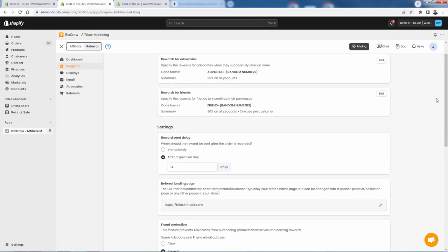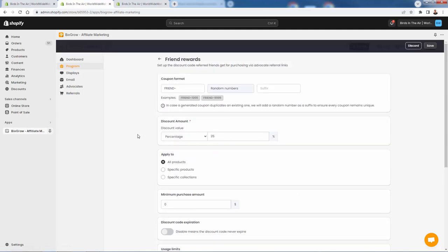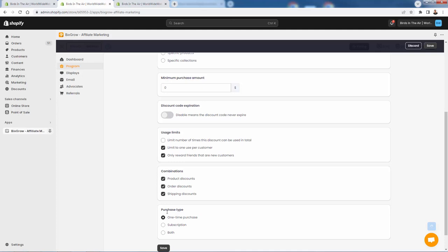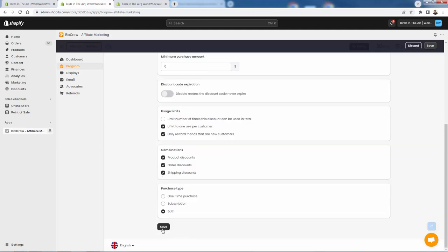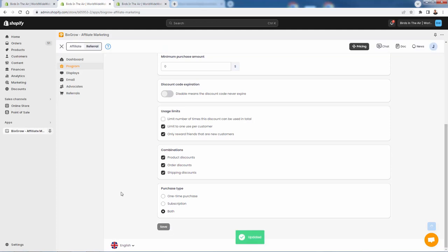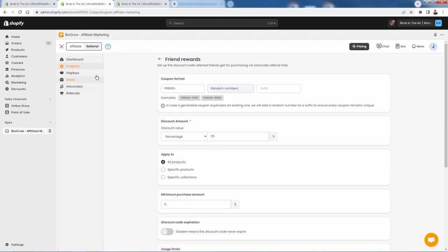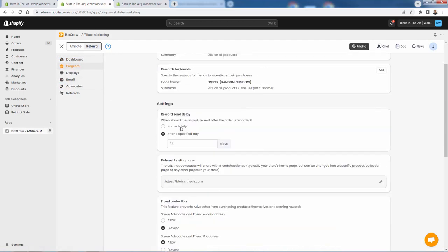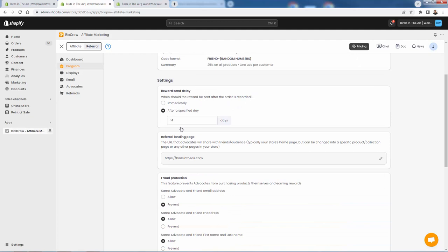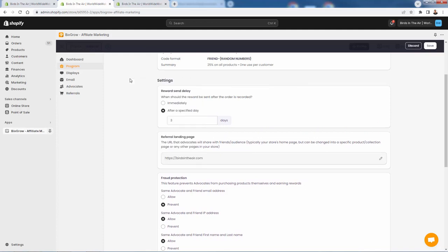Now what are the friends going to get — the people who then turn into a customer? Let's give them a matching 25% as well. We can come over here and allow it to be combined. We can say 'limit one per customer' — you're only going to be able to do a referral or sign up once. And only reward friends that are new customers — of course, because this whole idea is we want to generate new customers through our referral program. A couple more things we can set up: reward send delay — when should the reward be sent after the order is recorded? Let's say someone comes in and orders a product — we're going to wait 14 days to send them that discount, or we could send it immediately, or in three days after the order — totally up to you. If you want to make sure the customer receives the product and doesn't do any returns, maybe you set it to be a little bit longer.